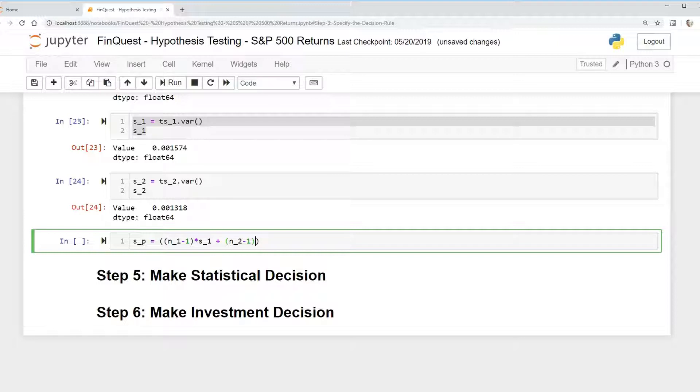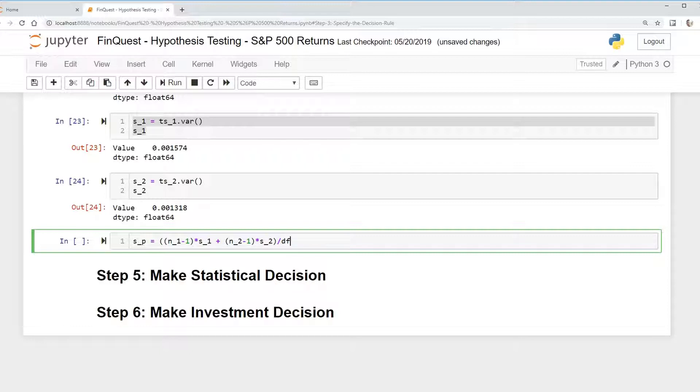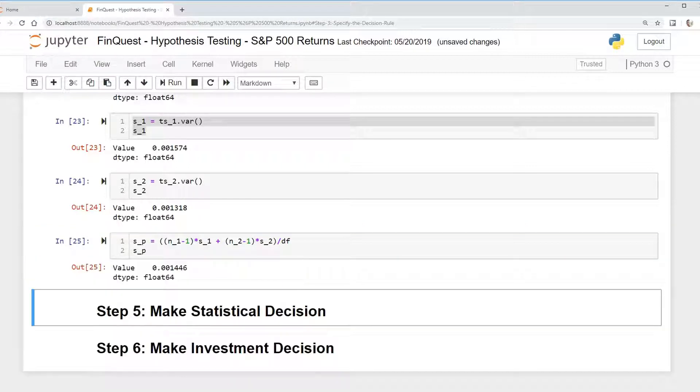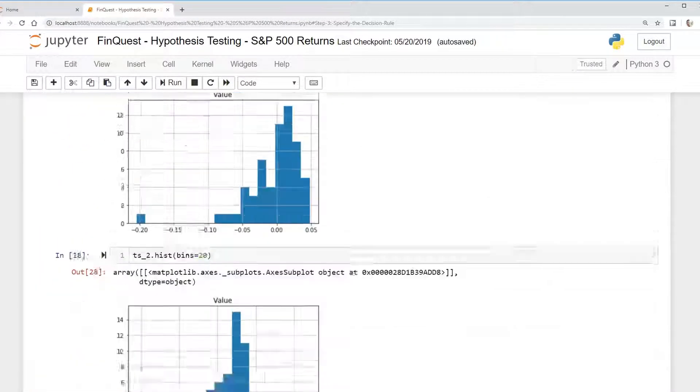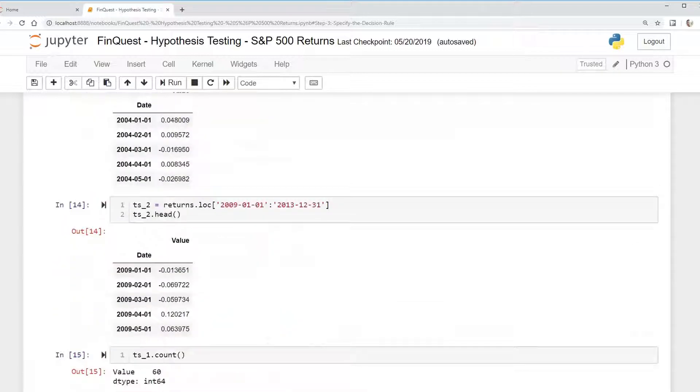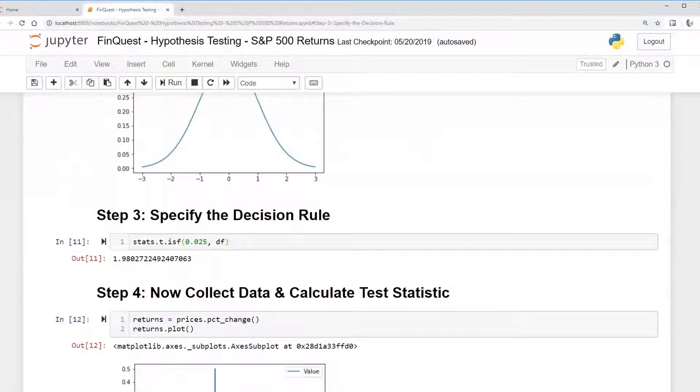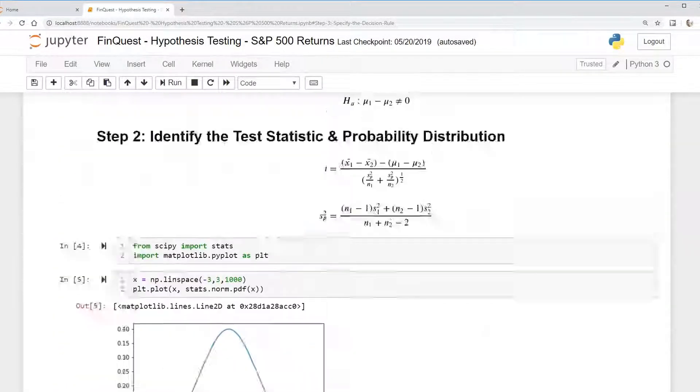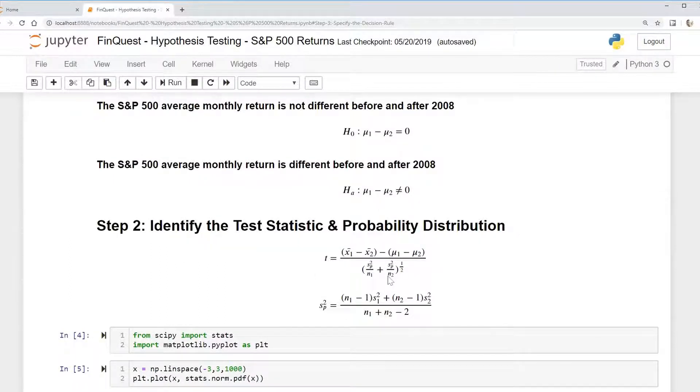Minus 1, multiplied by the variance of time series 2. I'm going to take all of that divided by the degrees of freedom. So that will be our pooled variance, SP. And so we have our pooled variance formula calculated here. And we just need to plug it into our test statistic.